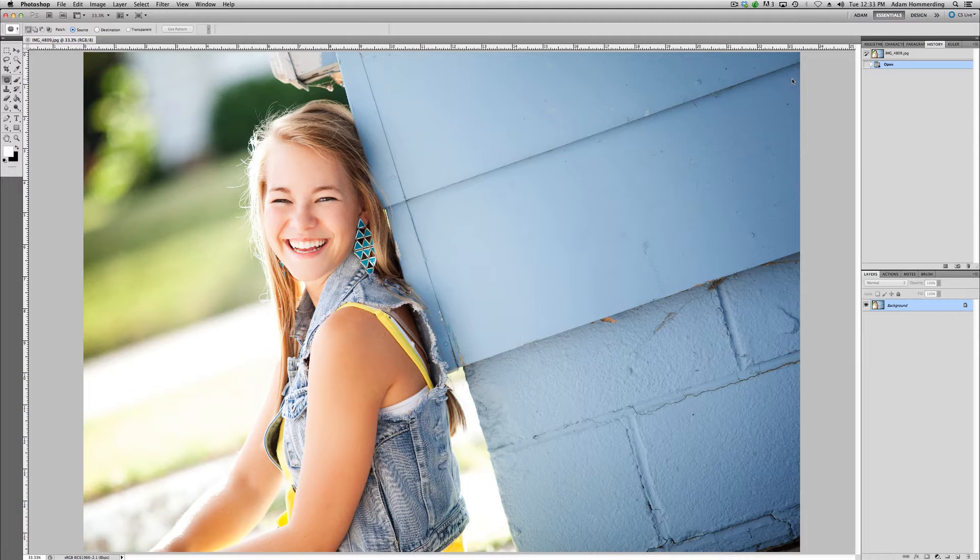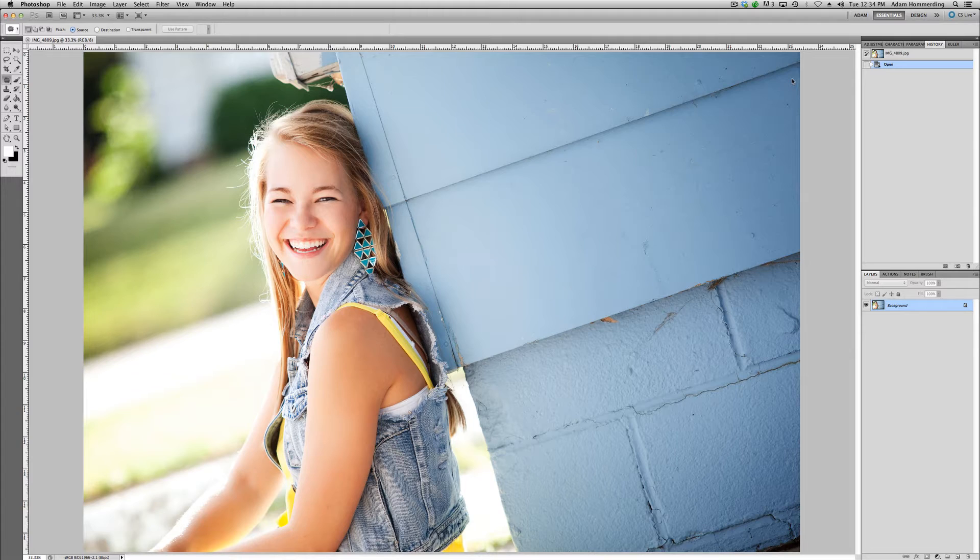We're going to be talking about fixing stray hairs in Photoshop. We've been working on location with our clients for many years. We work in Minnesota. The summer is crazy with senior sessions. We've had wonderful weather this year, but the wind has been pretty crazy.